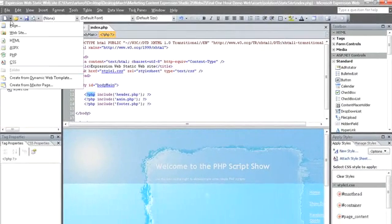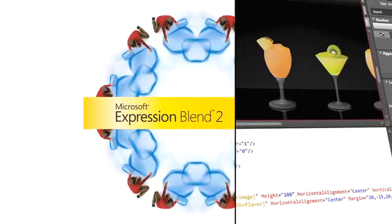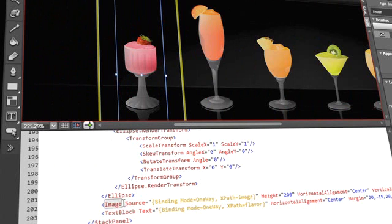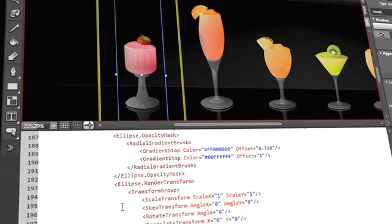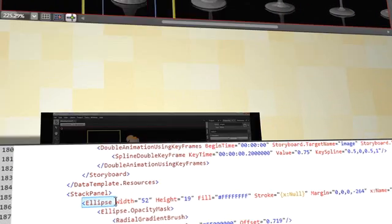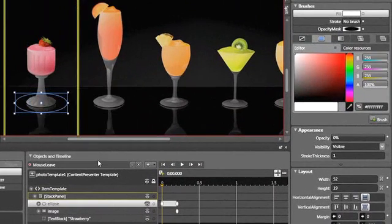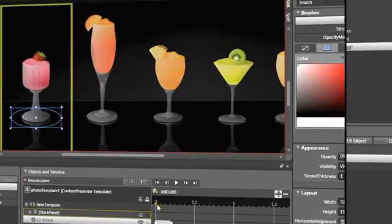Microsoft Expression Blend 2 is your tool for harnessing the power of XAML, .NET Framework 3.5, and Silverlight to deliver compelling user experiences for connected desktops and the web.